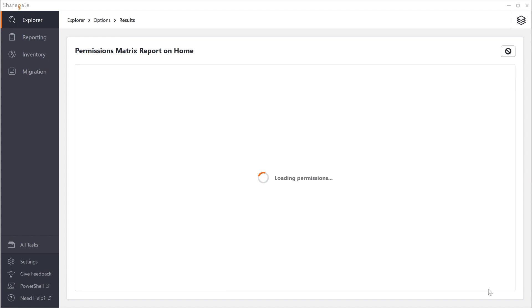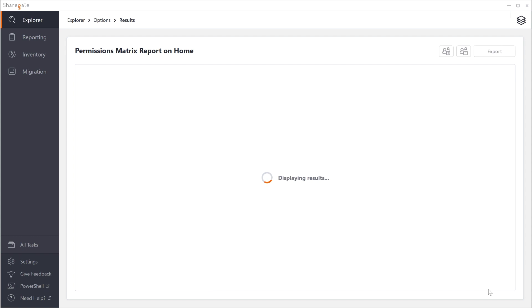With ShareGate you can actually schedule your permissions matrix report. This allows you to run a status of who has access to what on your site collection but also go back in time and see how was it a couple of weeks ago and was that okay.